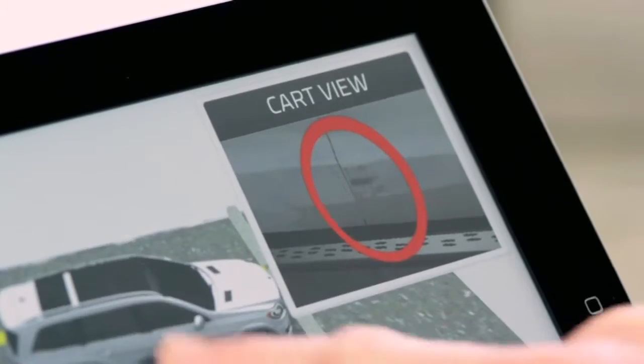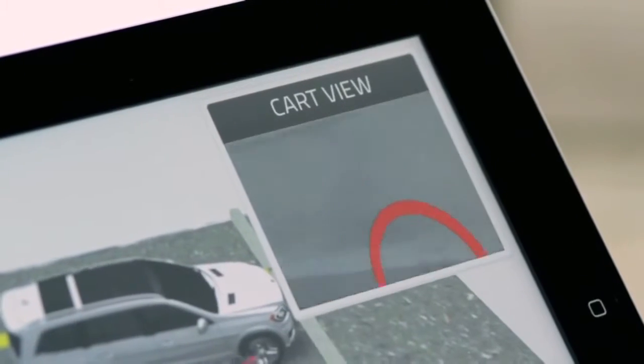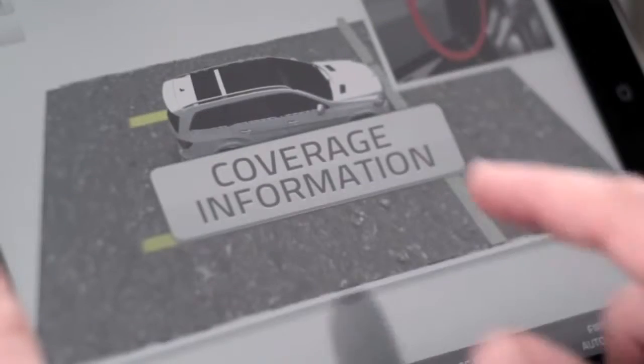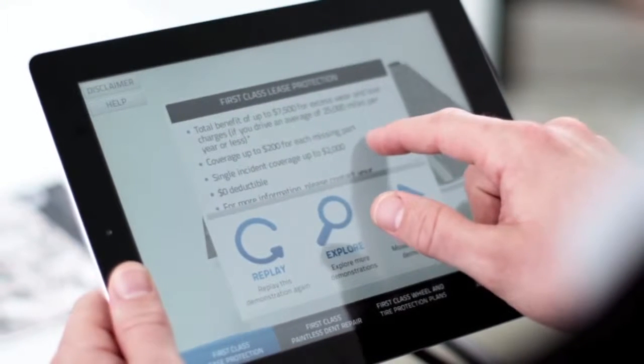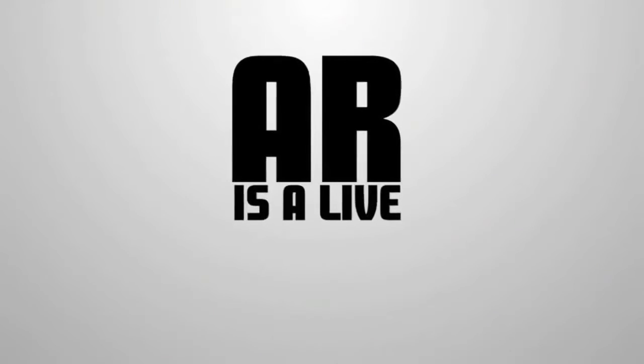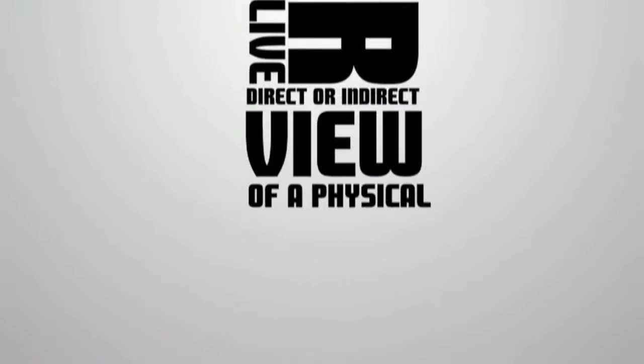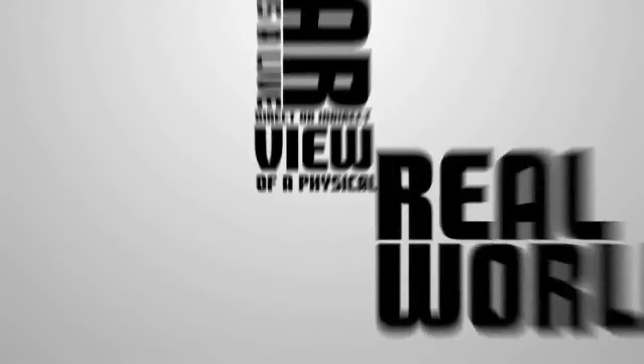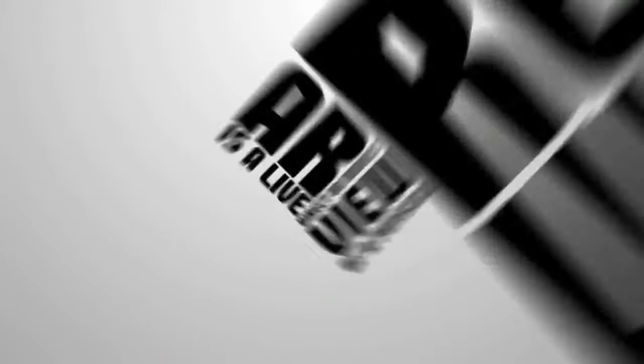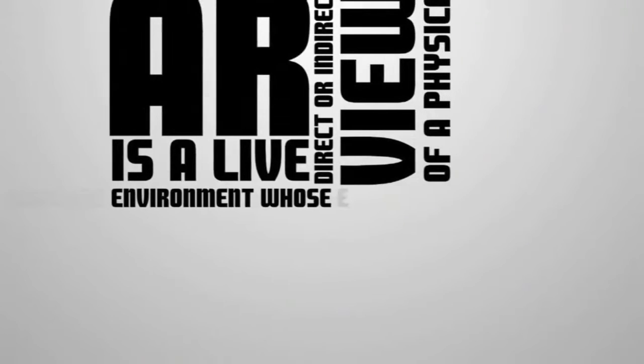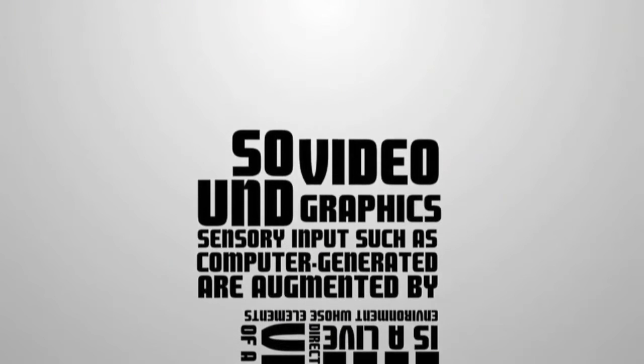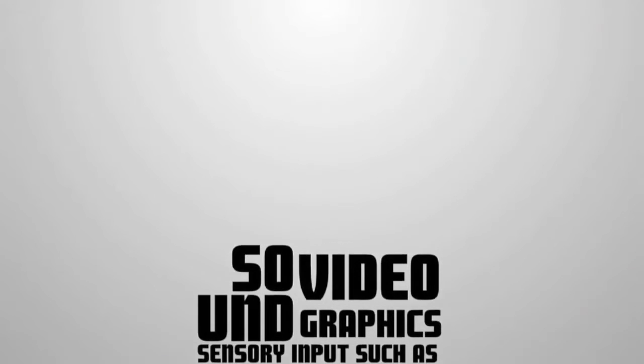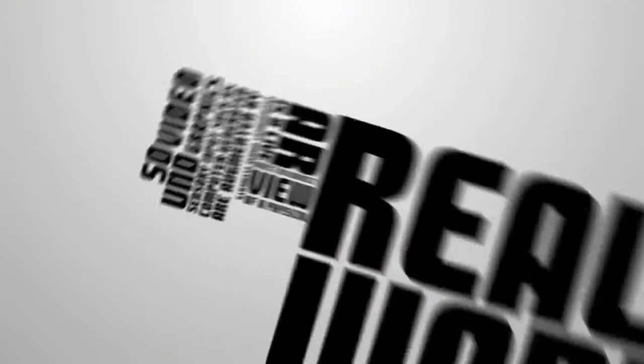So what is augmented reality? According to Wikipedia, augmented reality, or AR as it's commonly referred to, is a live, direct, or indirect view of a physical, real-world environment whose elements are augmented by computer-generated sensory input such as sound, video, or graphics.